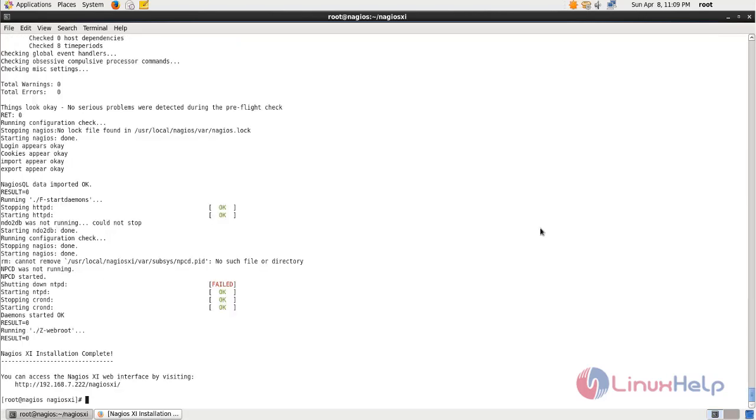Here I can see now Nagios XI installation is completed. Next we need to finish the installation by using the web browser. You need to go to this link.